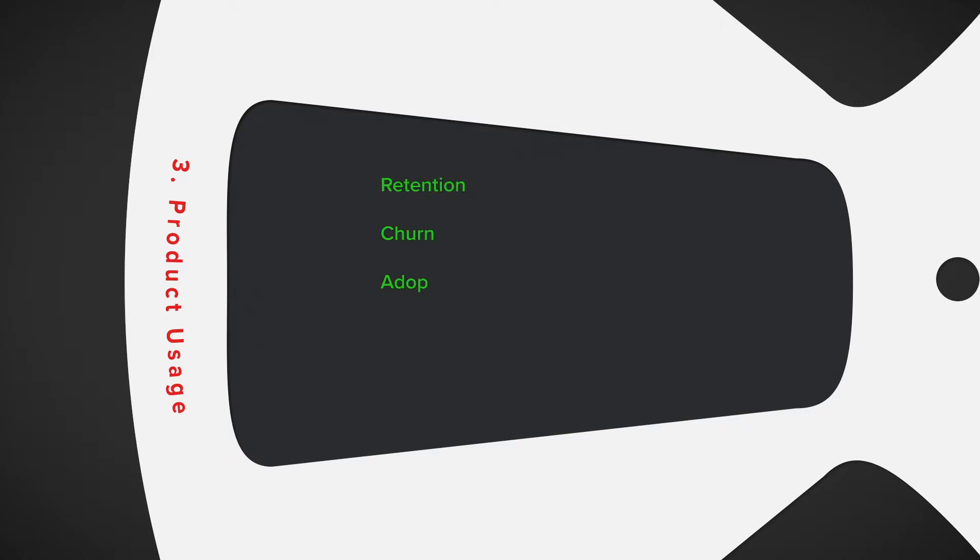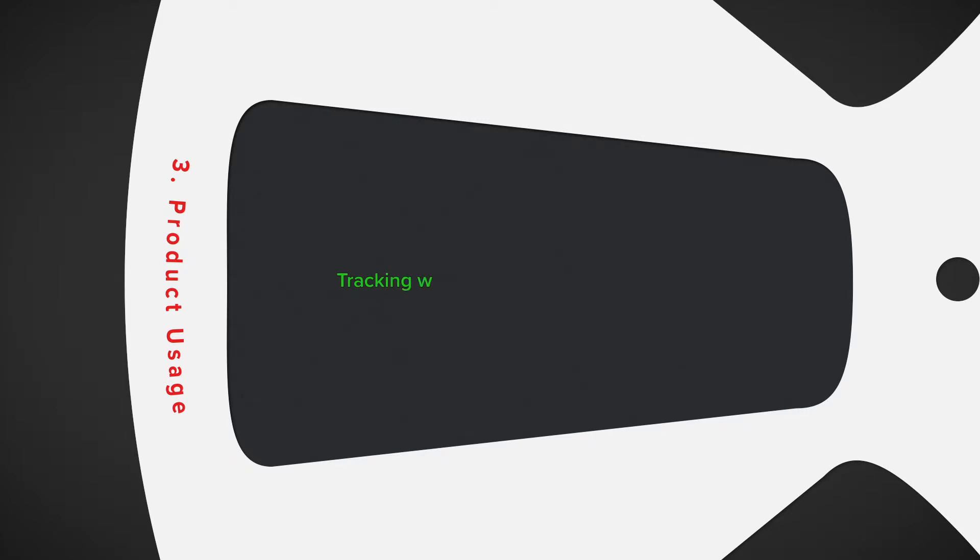Number three, product usage. Having product usage information will enable you to answer a lot of questions pertaining to retention, churn, adoption, trial statuses, and a lot more. And the tracking is really going to vary since all companies are different.